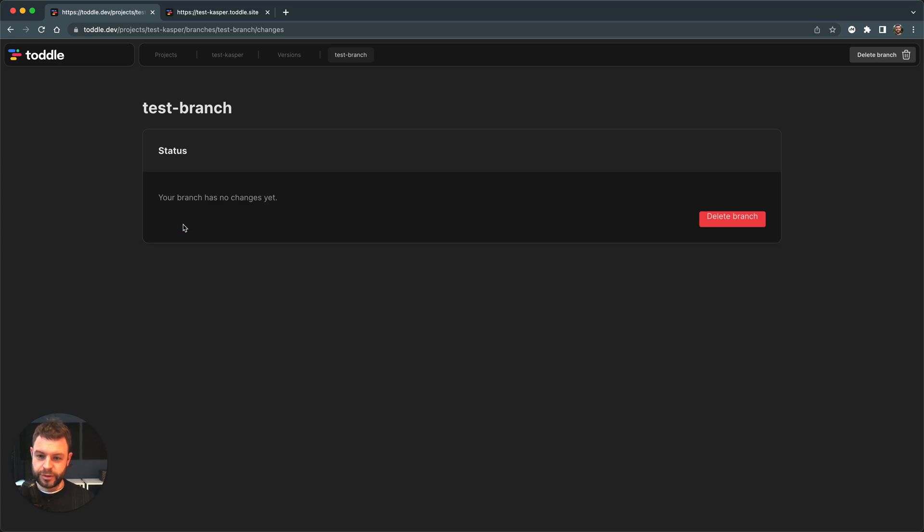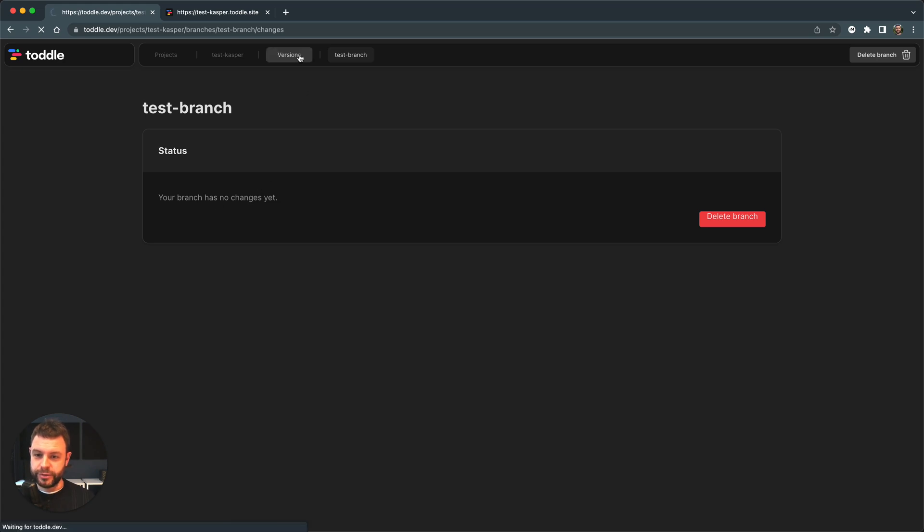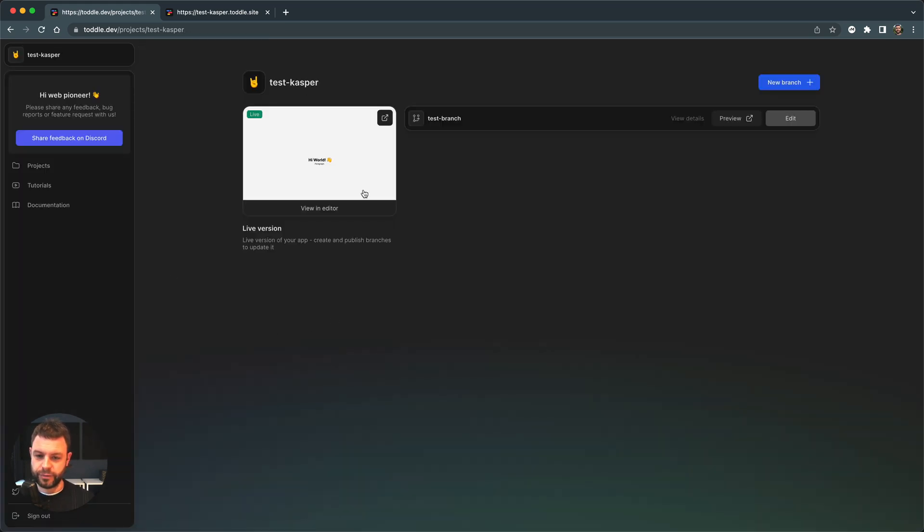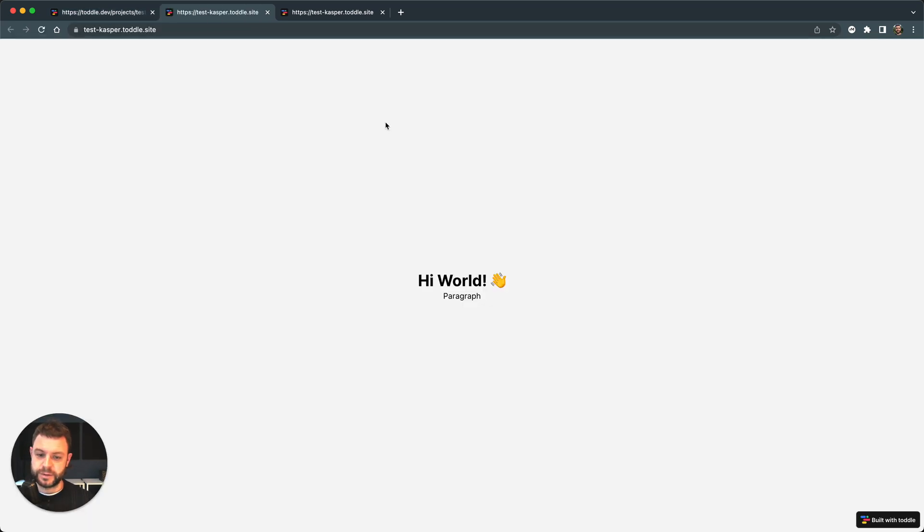So now the changes I've just made are actually live on my main version of my branch. Let me go back to the versions. So as I can see in this preview, the text template was changed to hi world. Let me just see if it's applied to my live site. And yes, it is.